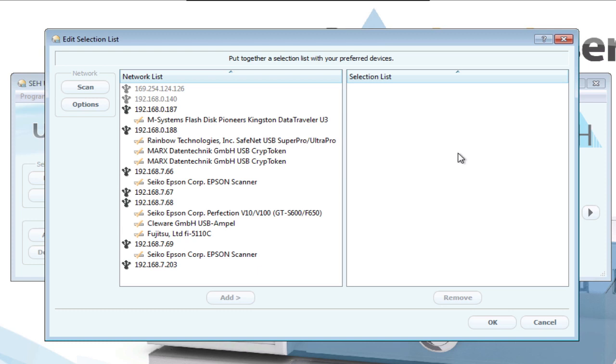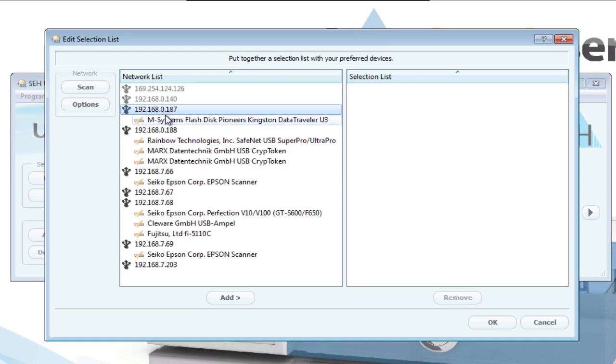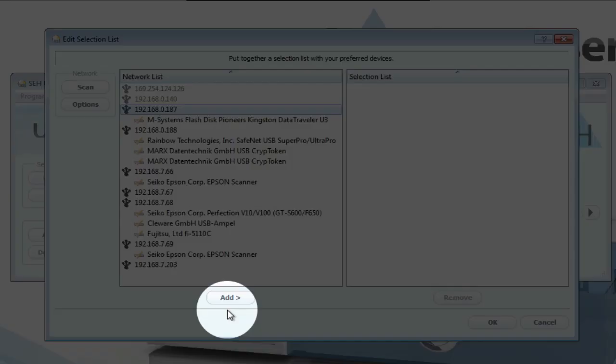From here, you can select the discovered servers and add them to your list. I select one of the my UTN device servers that were found, click on Add, and then it's added to my select list.